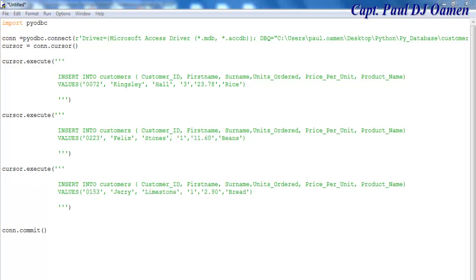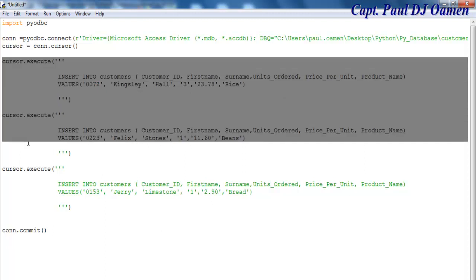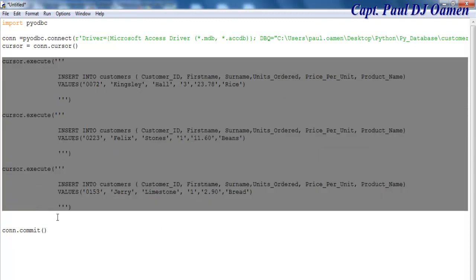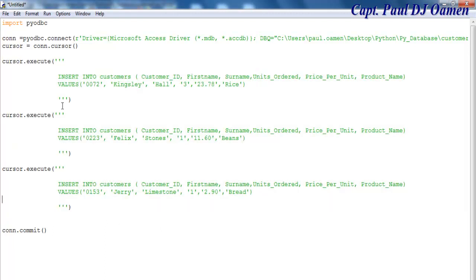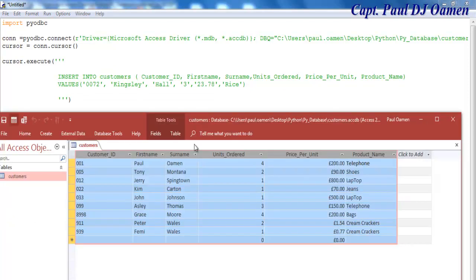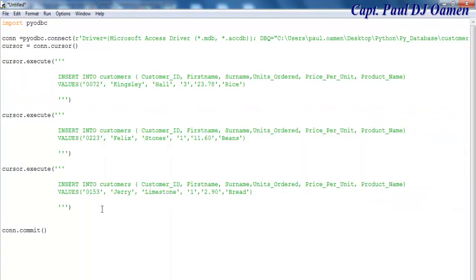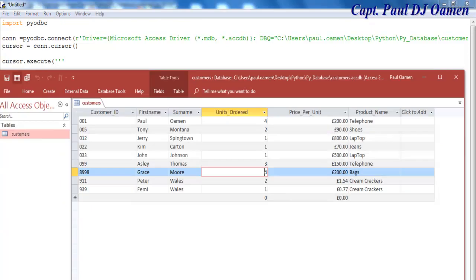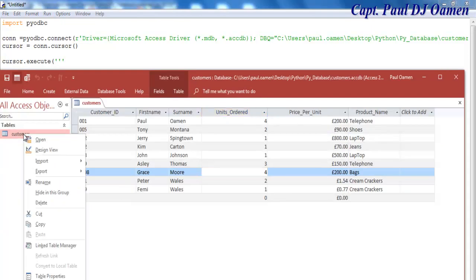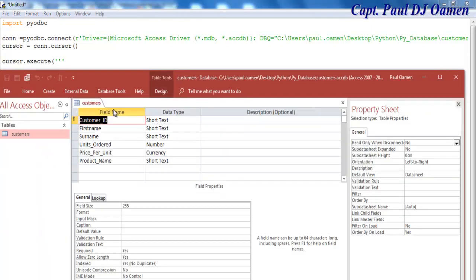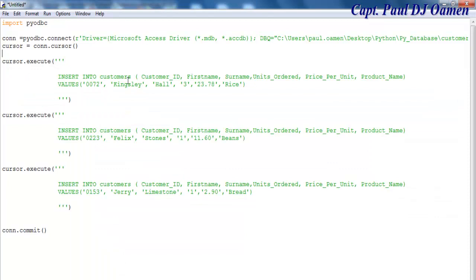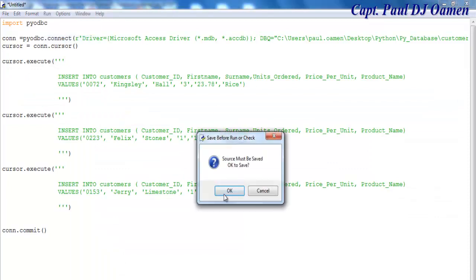All right guys, I have now inserted the following. I have three records. Let me show you my database. That's my database right there. As you can see, those three records are not here. So when we run it, first of all, let's right-click and go to design view.